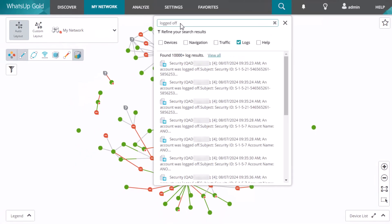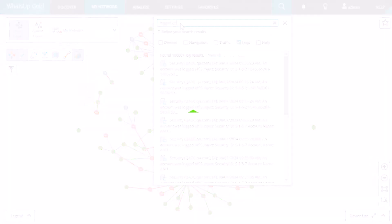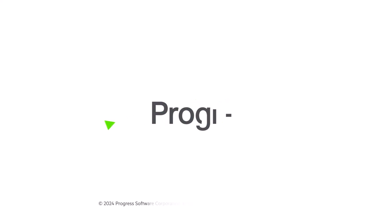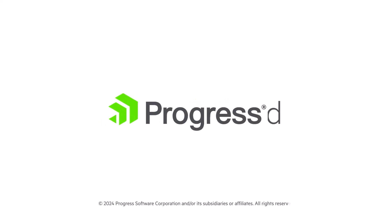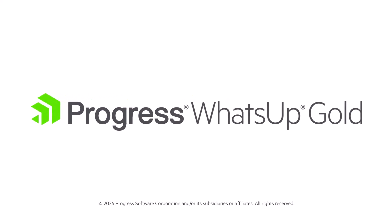The matching log events appear in the search results. Thank you for watching this video reviewing the Log Management add-on for What's Up Gold.